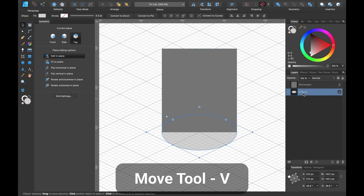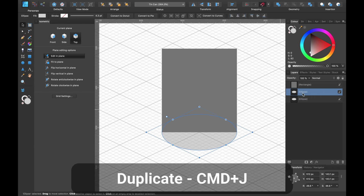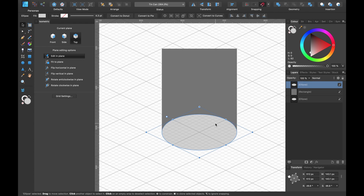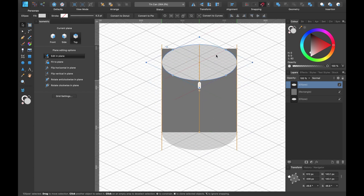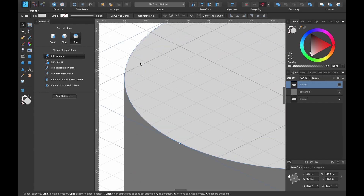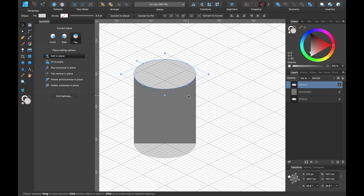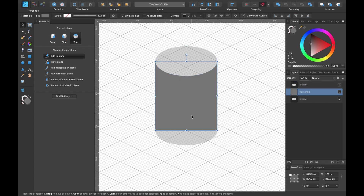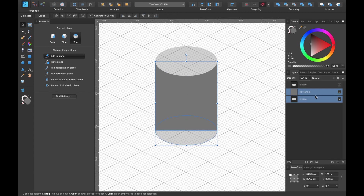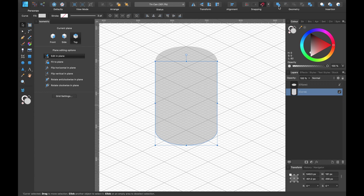We have two shapes. Click Edit in Plane again and press V for the move tool. Select the bottom layer — the circle — and press Command J to duplicate that shape. Drag that duplicate to the top in the layers panel, then click and drag it up whilst holding Shift to keep it in a straight line. Zoom in to make sure it's lined up properly. You can see the can and tin forming. Grab this shape and the shape underneath — hold Shift and click — now both are selected. Head up to Geometry tools and click Add. That has merged two shapes into one.